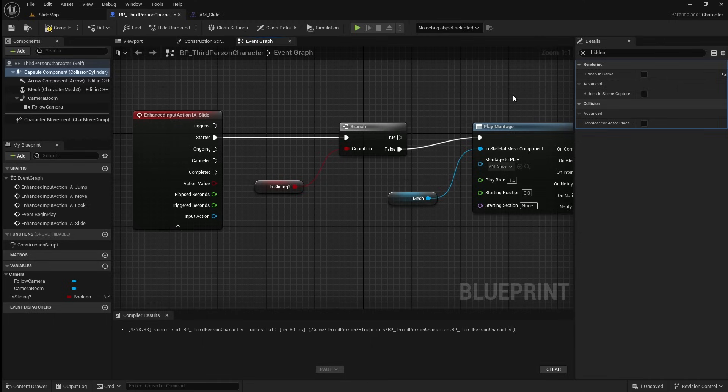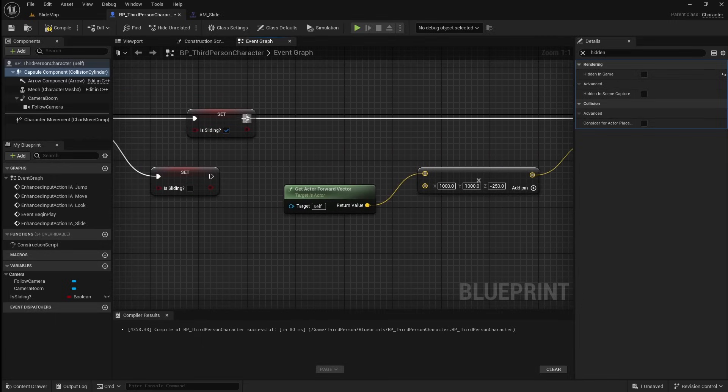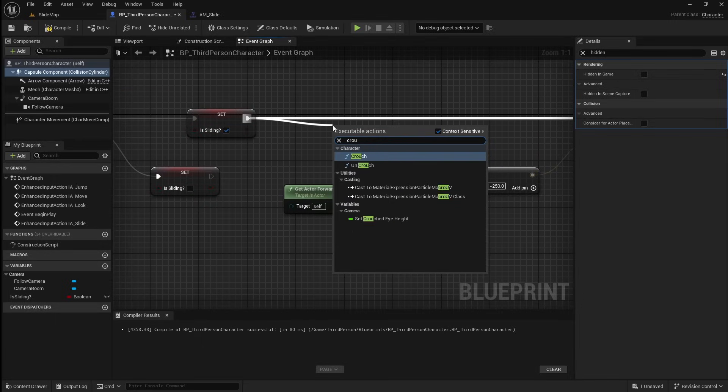Most other tutorials will use a Set Capsule Half Height node to manage the size of the collision capsule. The issue with this is the collision capsule scales up or down from its center point, meaning part of the character's mesh will be pushed into the ground. You can get around this by adjusting the position of the character mesh, however this can be quite difficult and also look glitchy. The better way to go about this is to use the built-in Crouch nodes, which allow you to easily change the half height of the collision capsule without the character glitching through the ground. So drag off after the Set variable and search for a Crouch node.